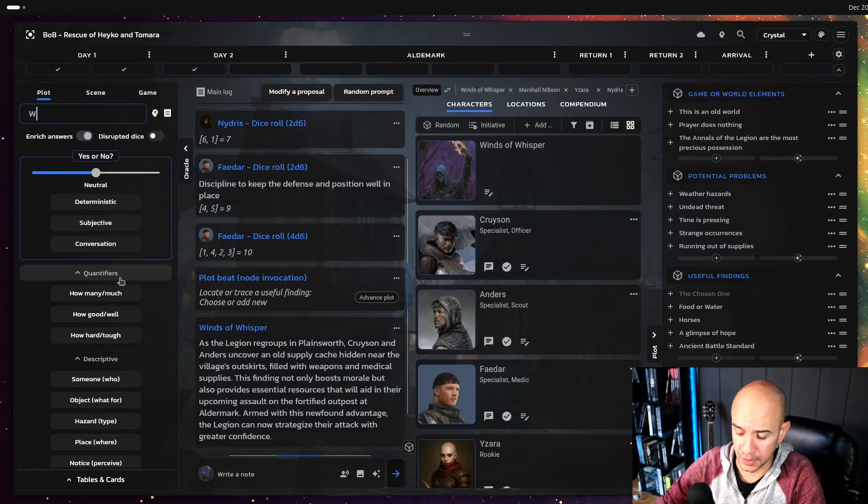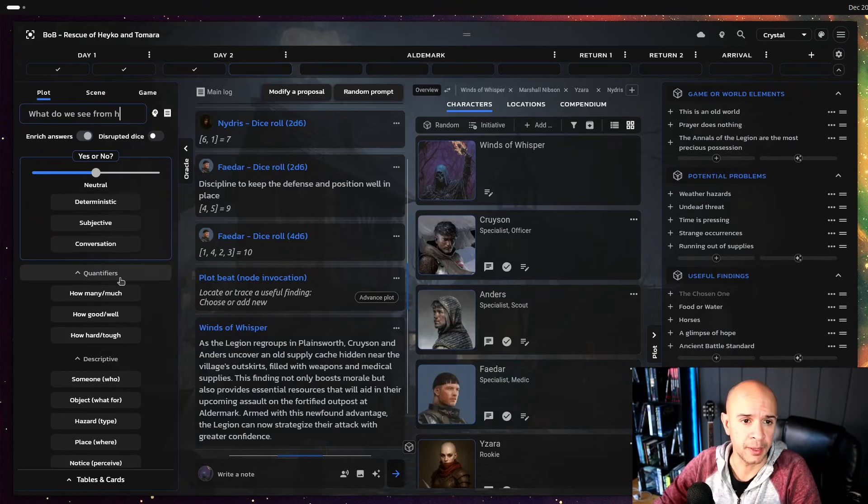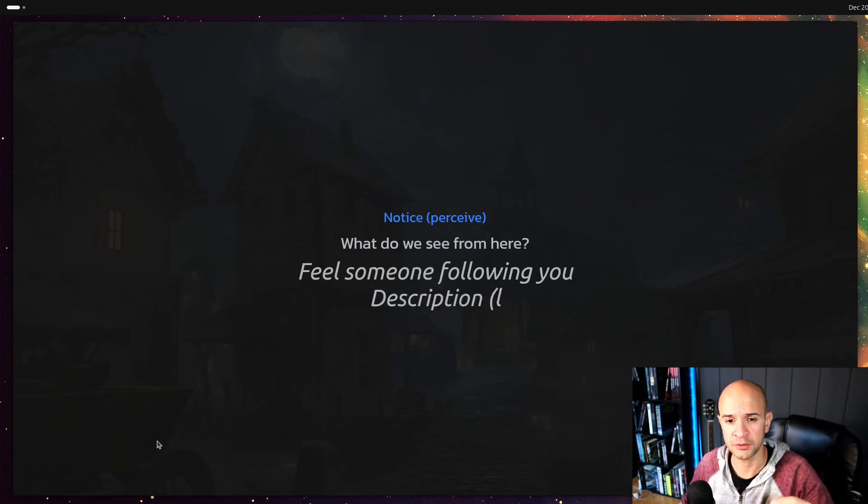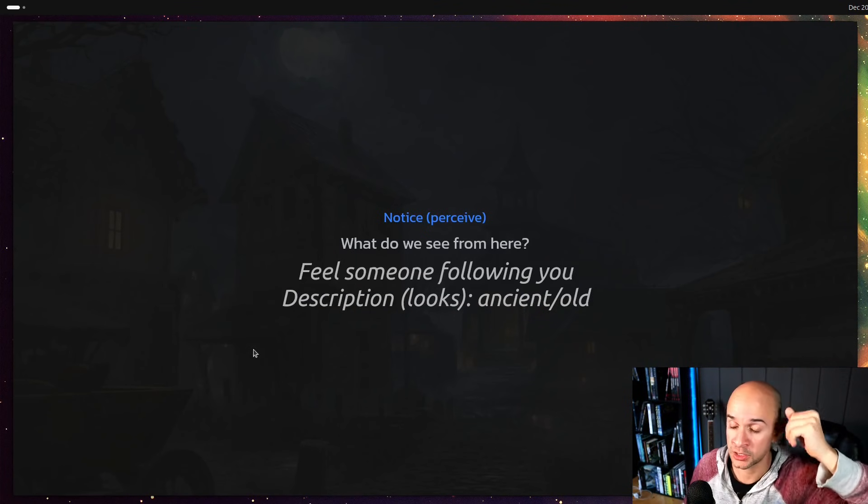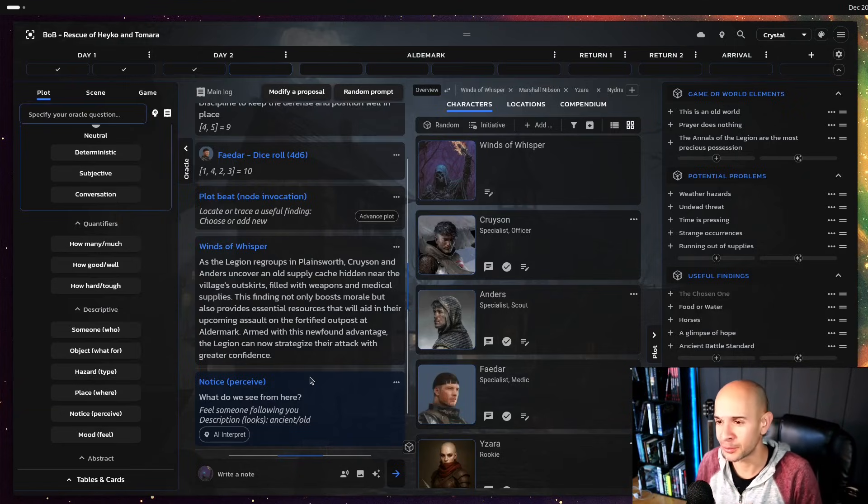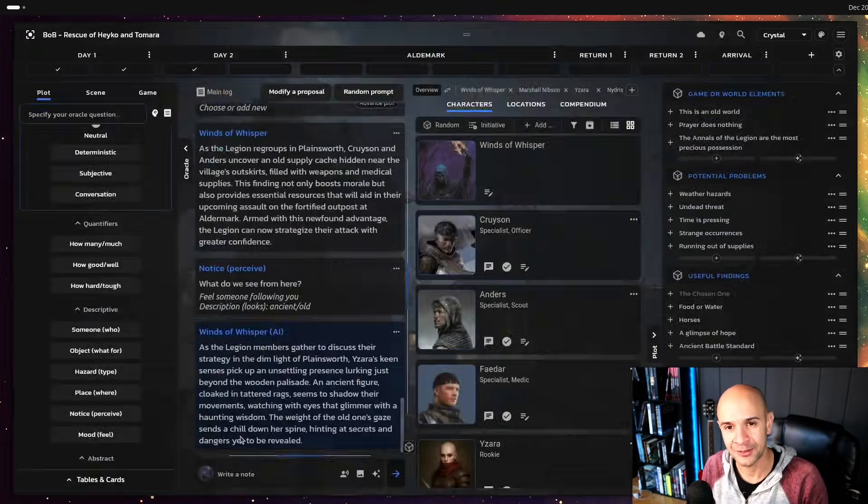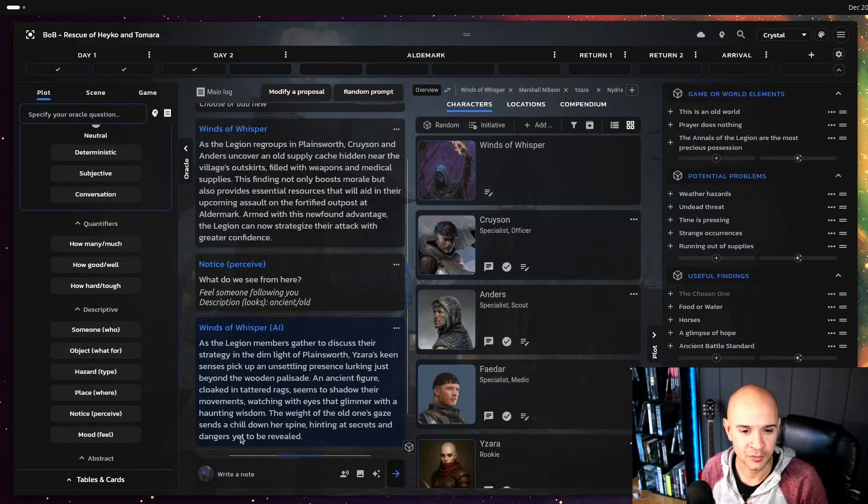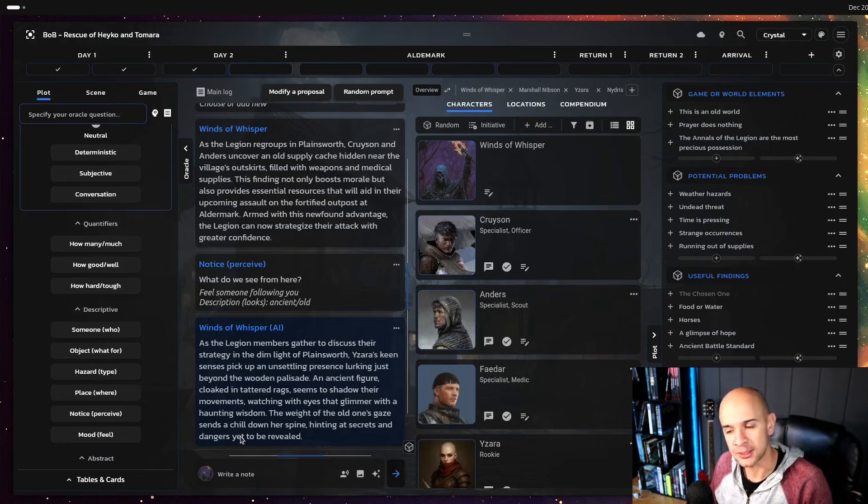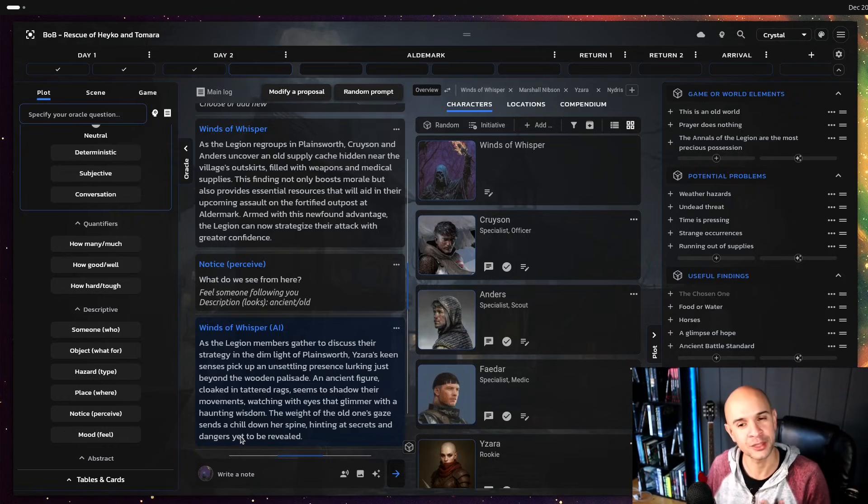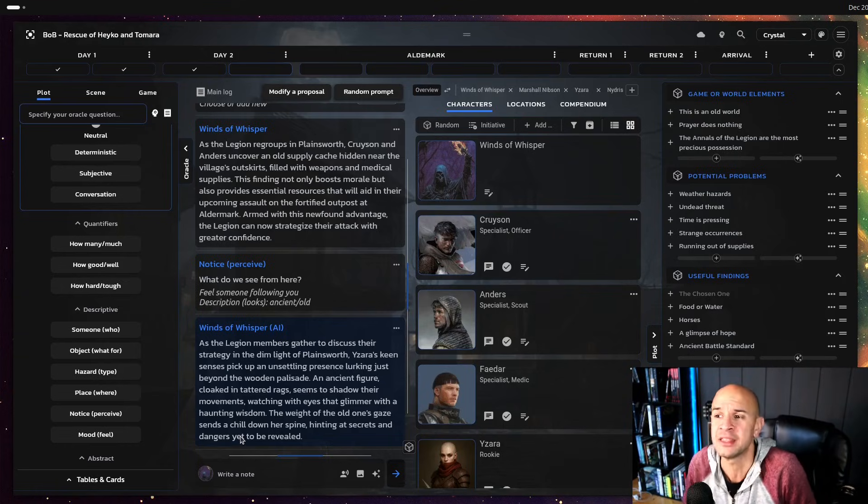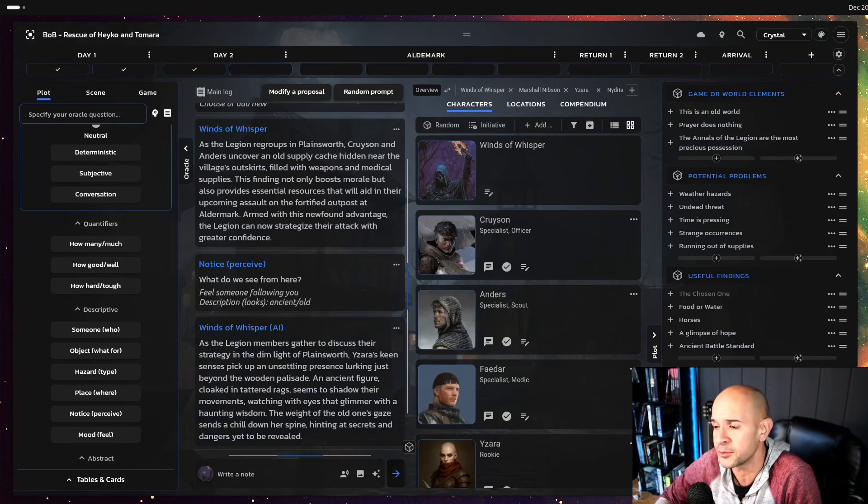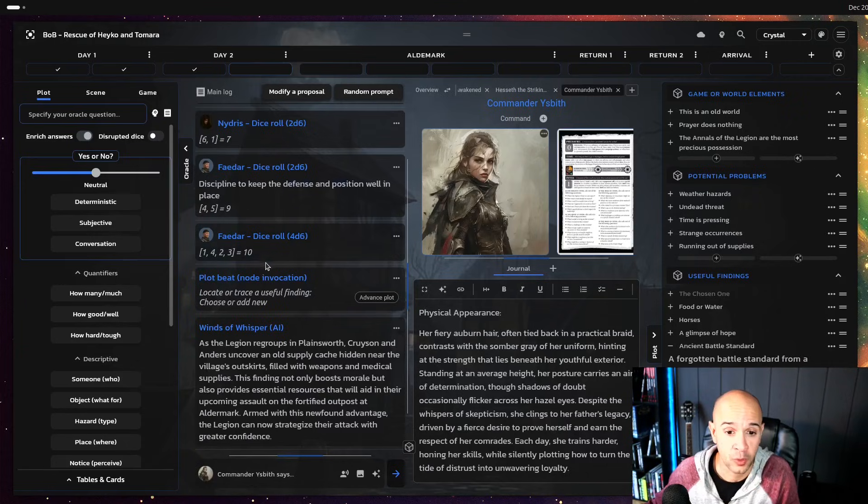Alternatively as a midpoint if you're asking a question for example what do we see from here and you use an oracle for example notice from the plot and folding machine and it gives you an answer feel someone following you ancient and old, interpreting this answer is also some effort as you know like I said that's something we all solo players know a little bit but if we are feeling lazy we can always press AI interpret from here and let it gives us an insight of what it can be. So it says an ancient figure clothed in tattered drag seems to shadow their movements watching their eyes that glimmer with haunting wisdom.